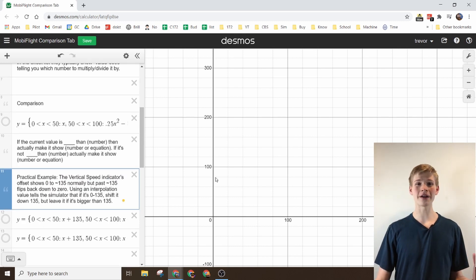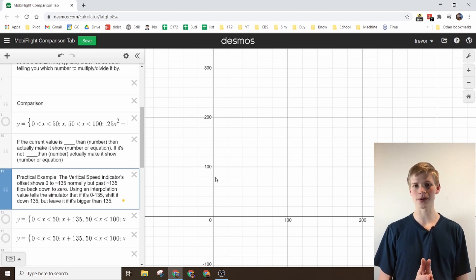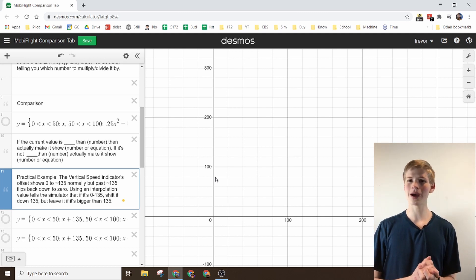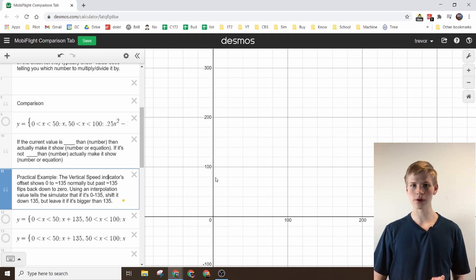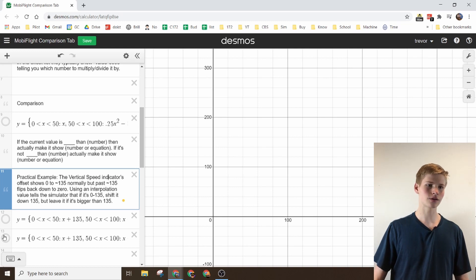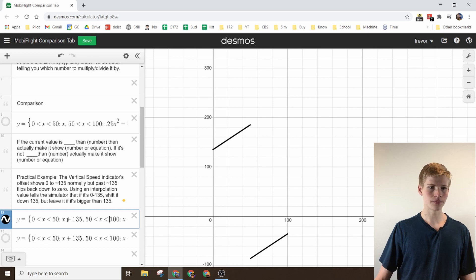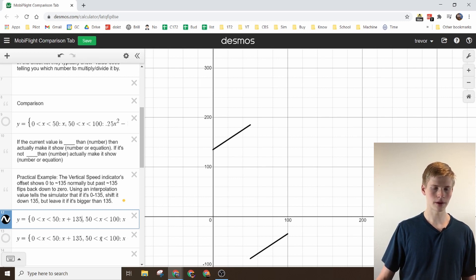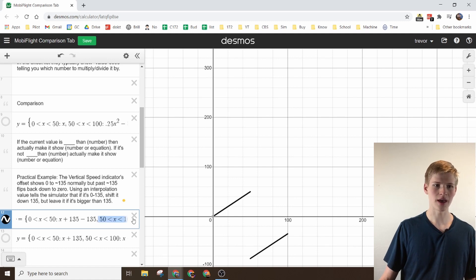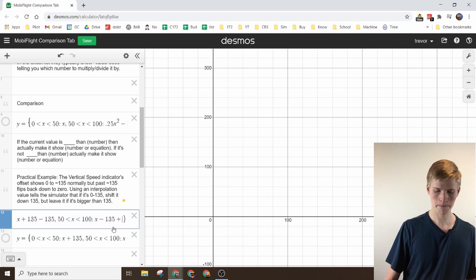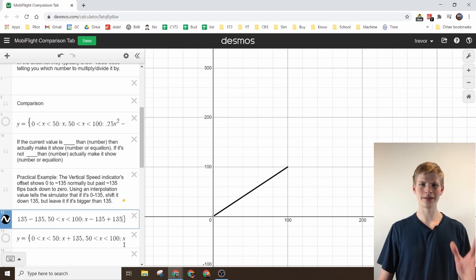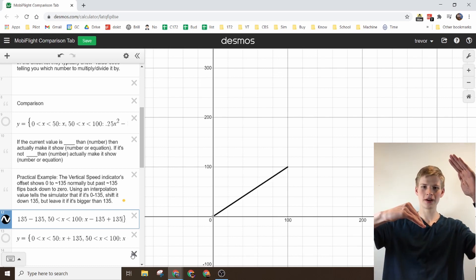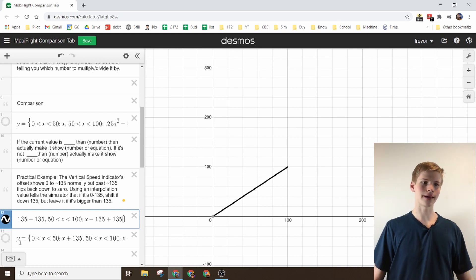The practical example I've had is the vertical speed indicator. You can check out the vertical speed indicator video I did in the link in the description below. This used the interpolation value like this, and then you had to basically subtract 135 from part of it and then add 135 to part of it. Just to get it into a straight line instead of a broken line.